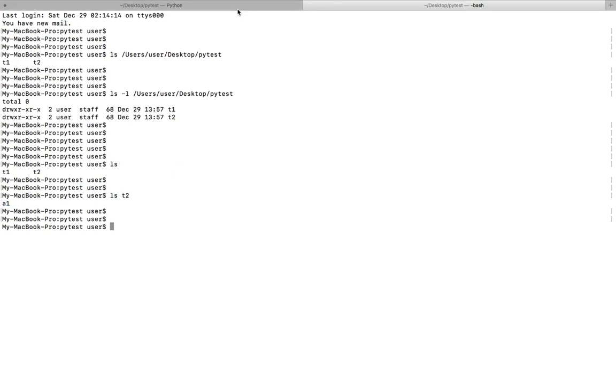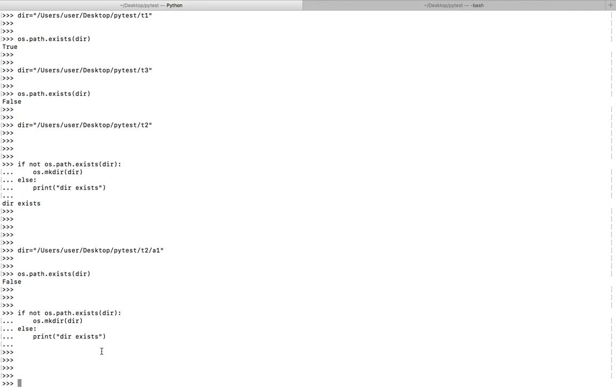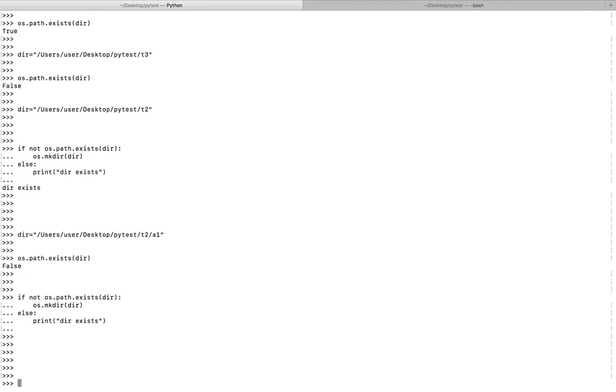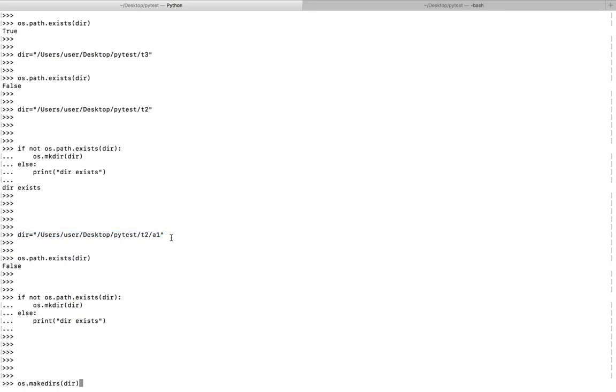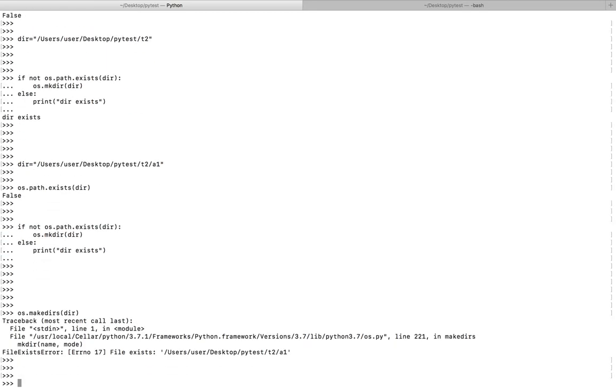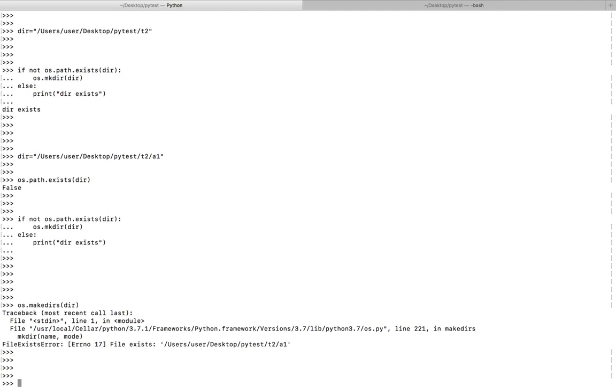Let me show the second one. We can use the makedirs function of OS module. Let me pass this dir here. This path already exists, right? If I run it, I can see the error: file exists error.